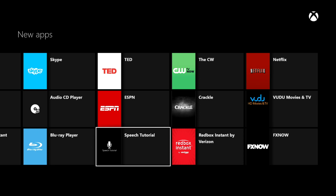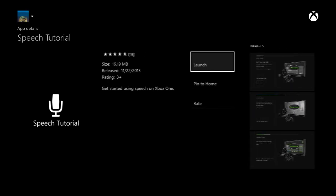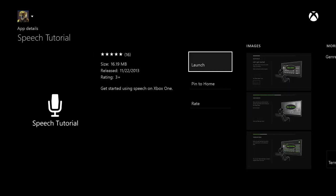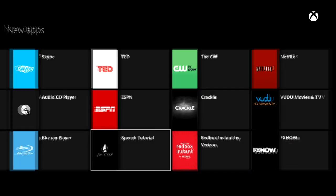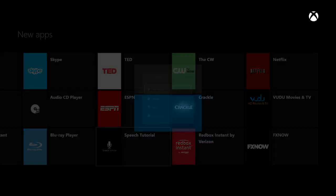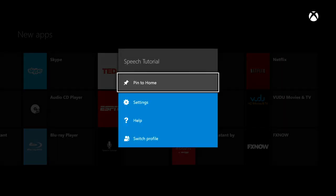When you're ready to install something, you can click on it. Like this one here — you can see it will say Launch. I should also be able to click the start button and then pin it to home.